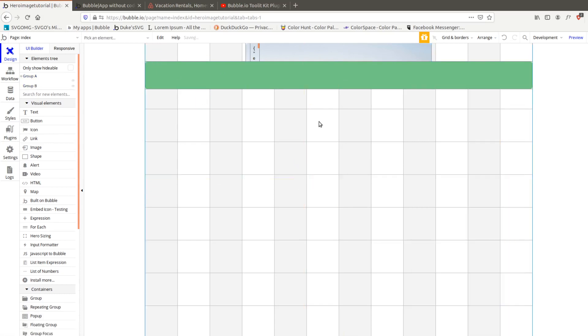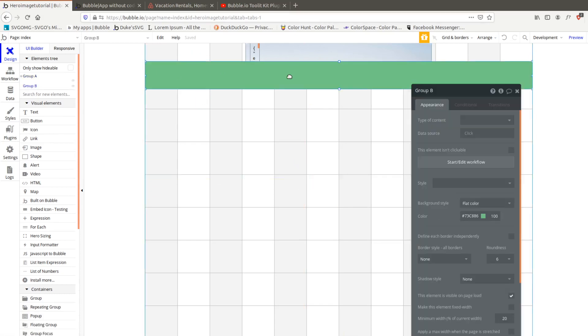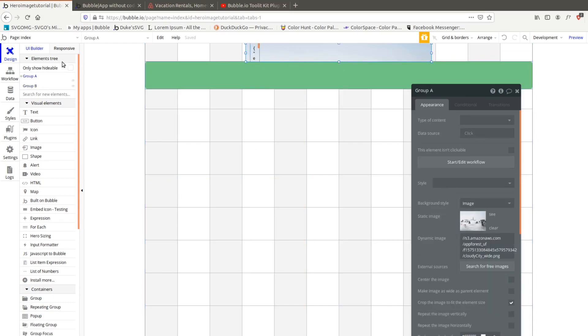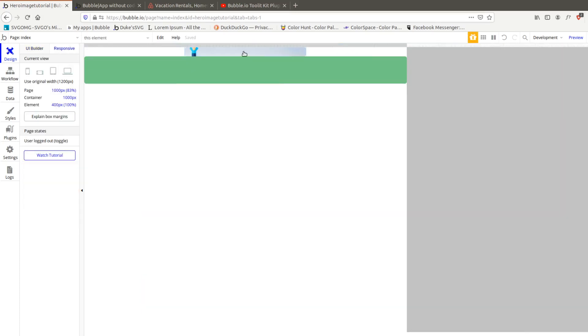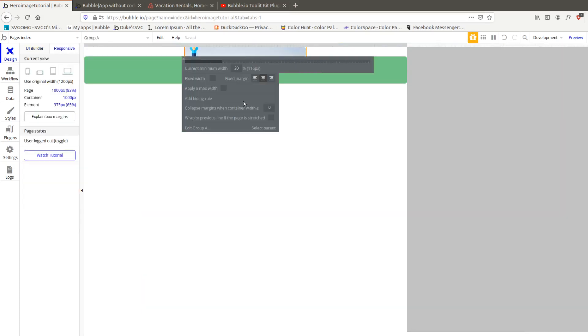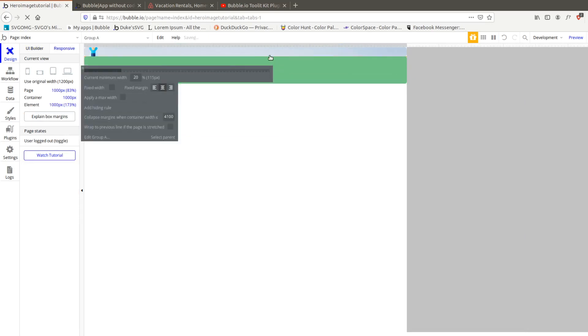So what we can do now is remove this one, we don't need it anymore. This one will be full height and will automatically push this one down. And then here we can go to responsive and say collapse margins at 4100 or whatever it is.